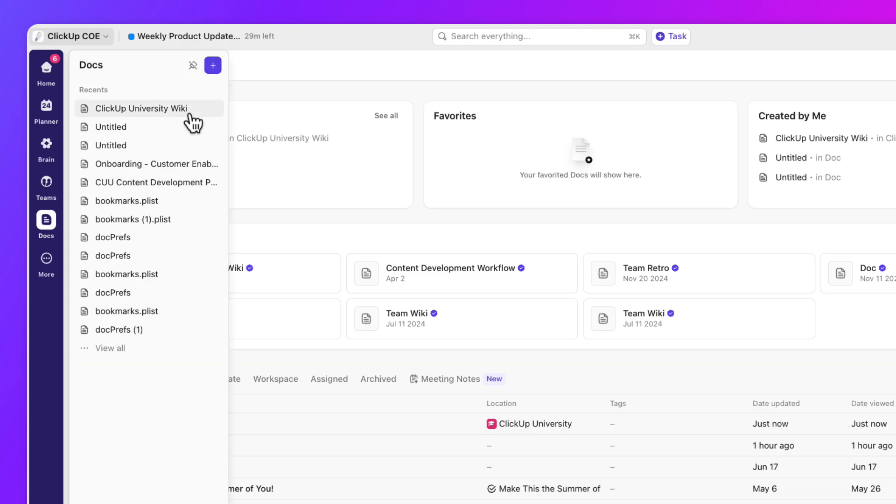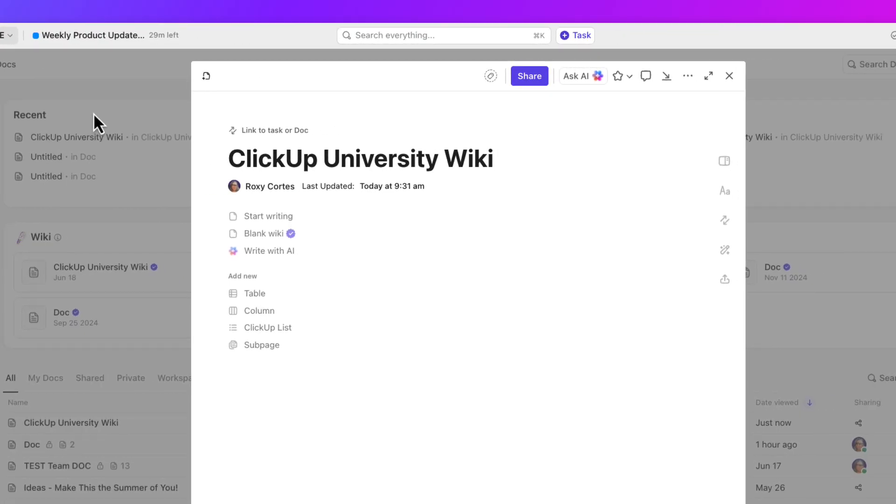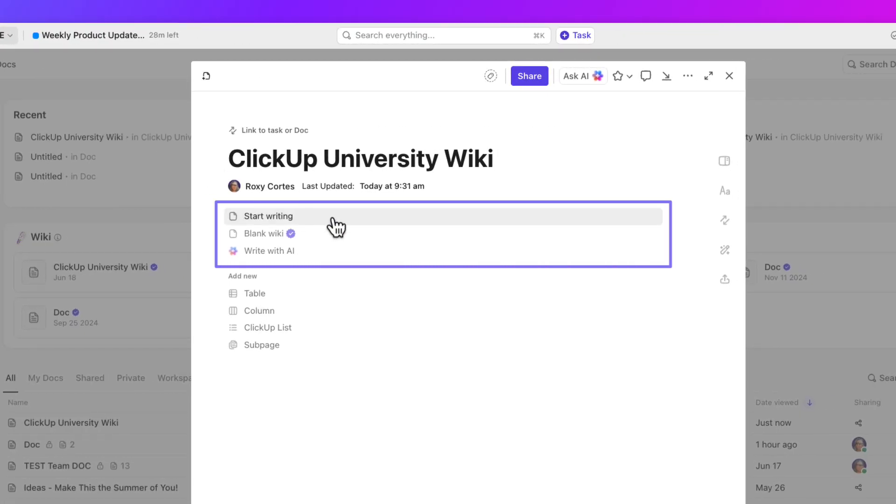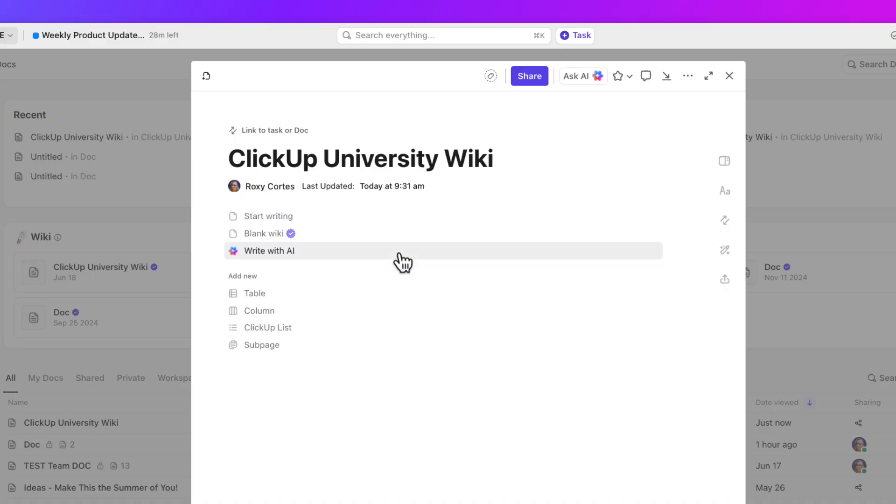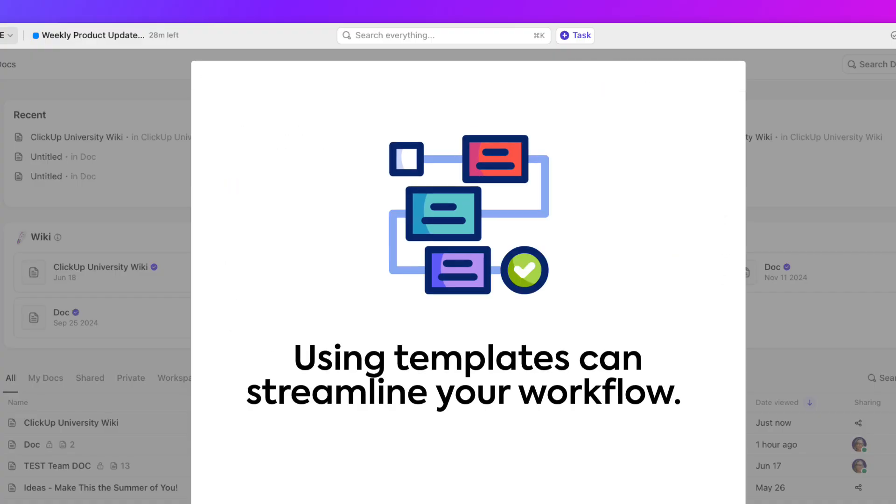Now that we have created our dock, you can start writing manually, write with AI, or you can apply a template for your page. Let's make things easy and use the team wiki template.